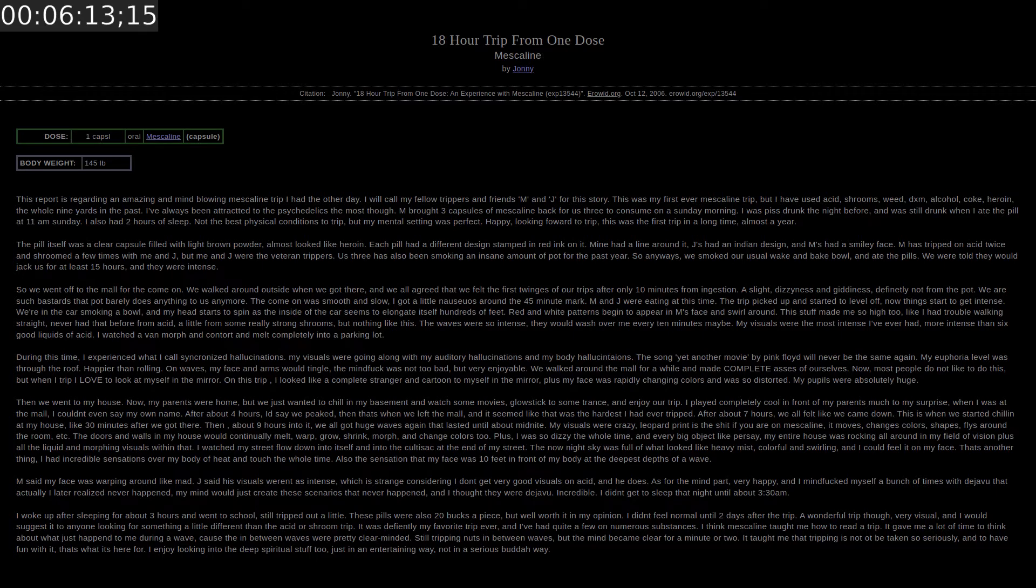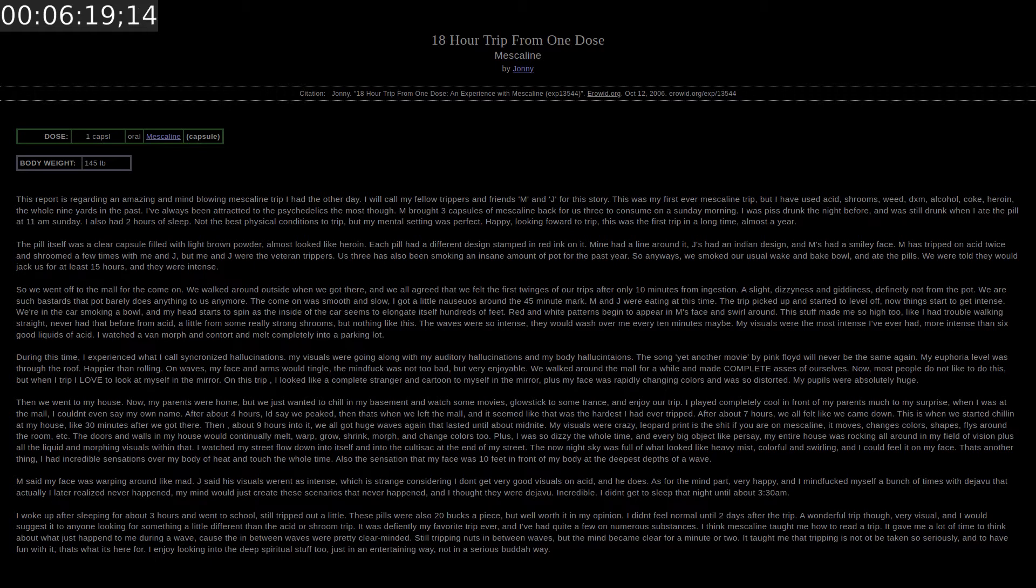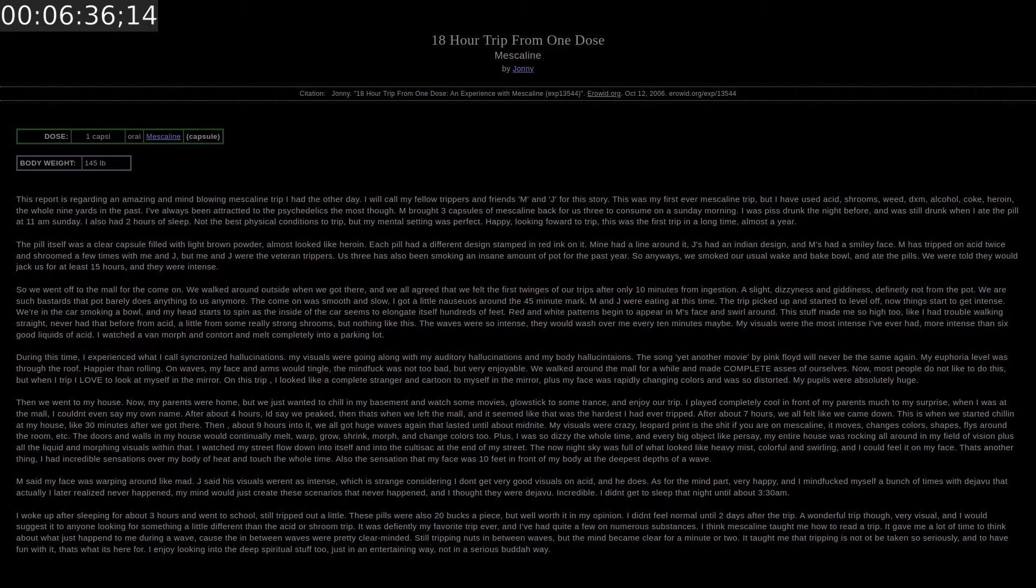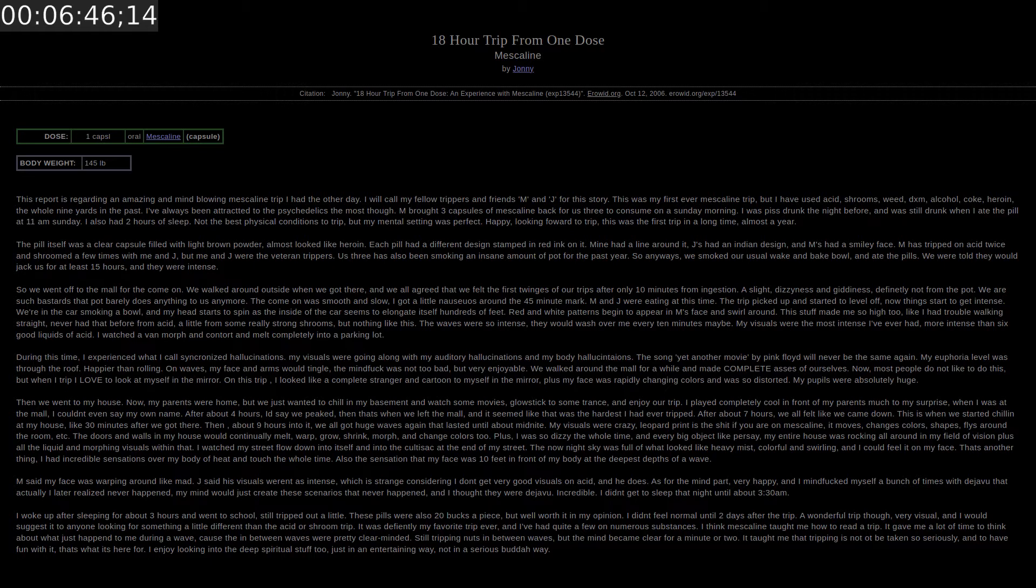Plus I was so dizzy the whole time and every big object like my entire house was rocking all around in my field of vision. Plus all the liquid and morphing visuals within that. I watched my street flow down into itself and into the cul-de-sac at the end of my street. The night sky was full of what looked like heavy mist colorful and swirling and I could feel it on my face. I had incredible sensations over my body of heat and touch the whole time. Also the sensation that my face was 10 feet in front of my body at the deepest depths of a wave. M said my face was warping around like mad. Jay said his visuals weren't as intense. Which is strange considering I don't get good visuals on acid. And he does.